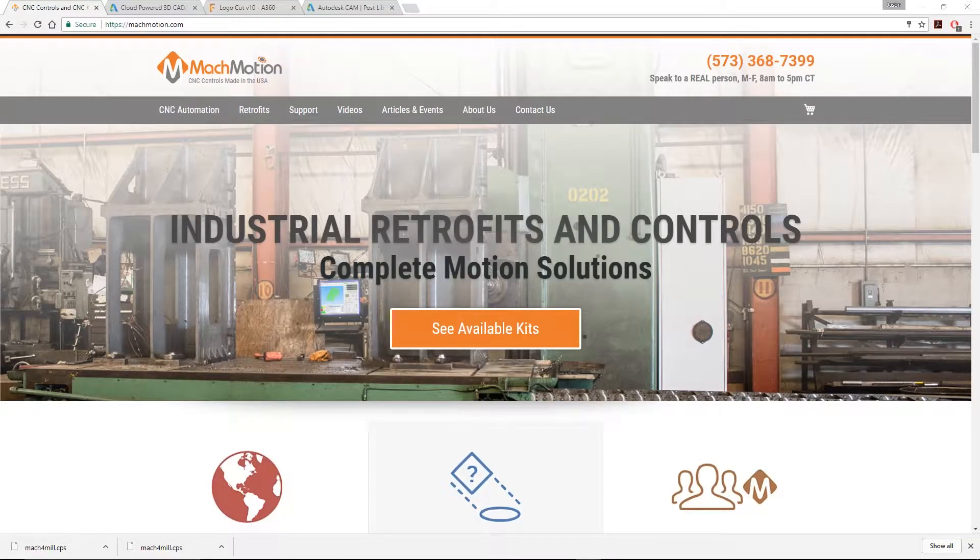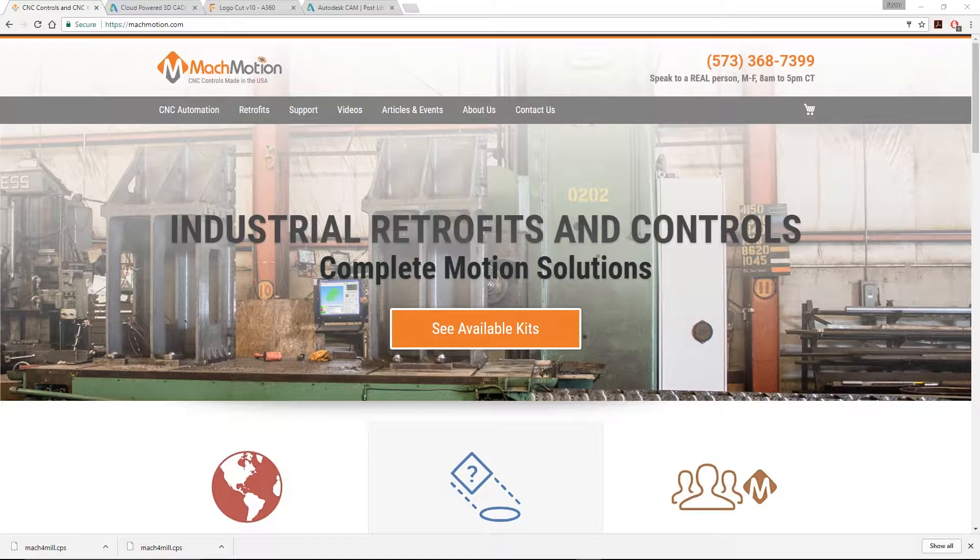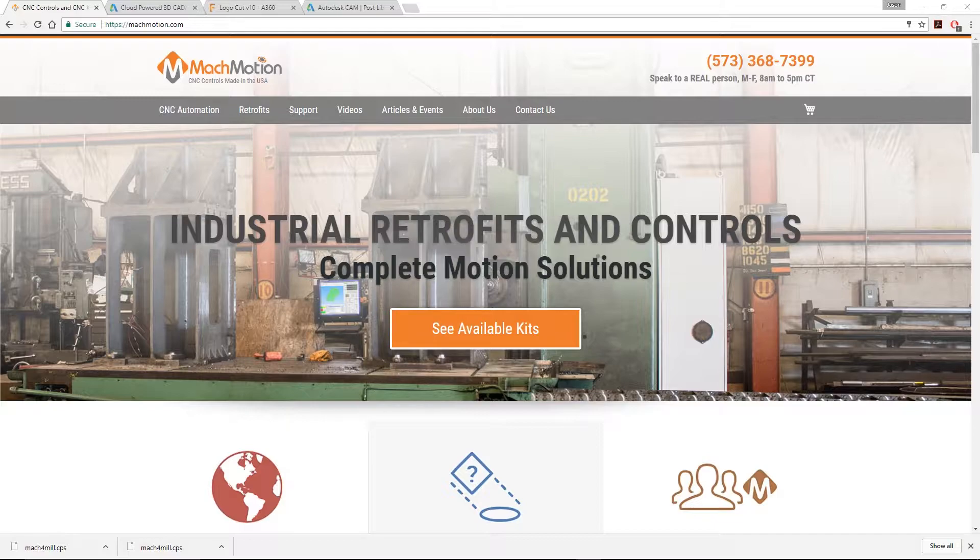So let's talk about who MockMotion is. MockMotion provides industrial retrofits and controls. They also provide specialty solutions for applications and processes that require unique control solutions. Additionally, MockMotion provides top-of-the-line consulting and support. They are dedicated to their customers and deliver high-end products and services. Please visit them at mockmotion.com.